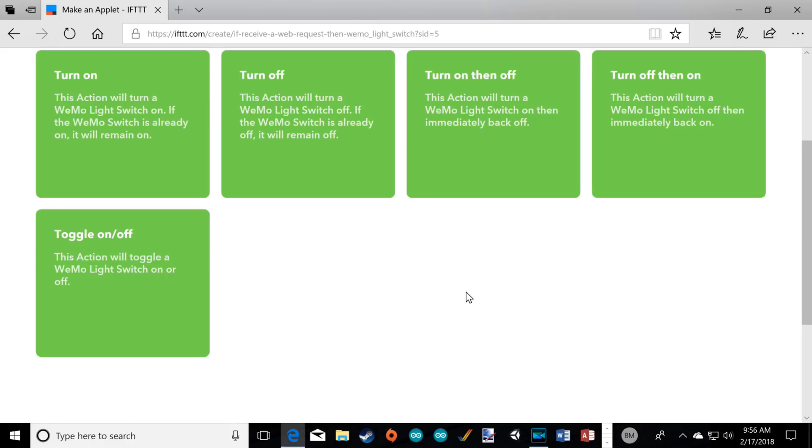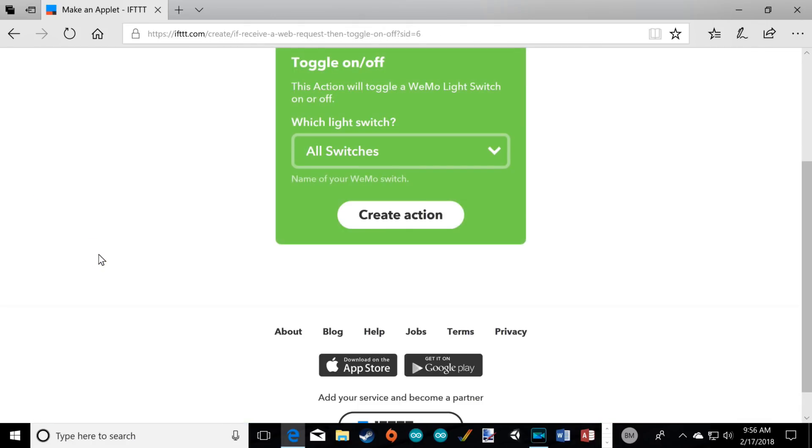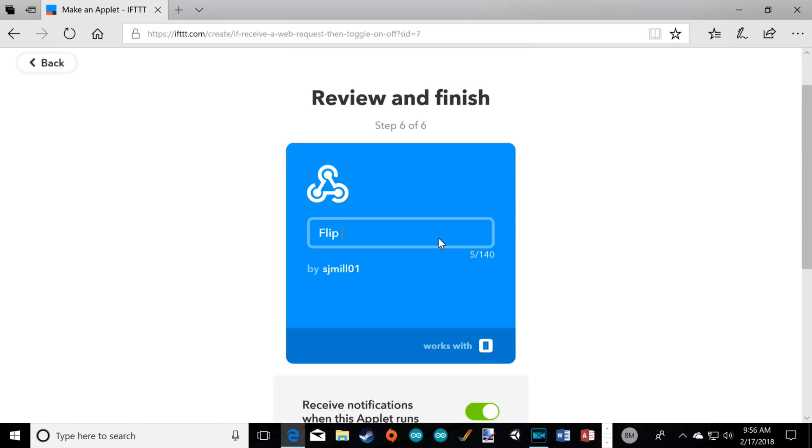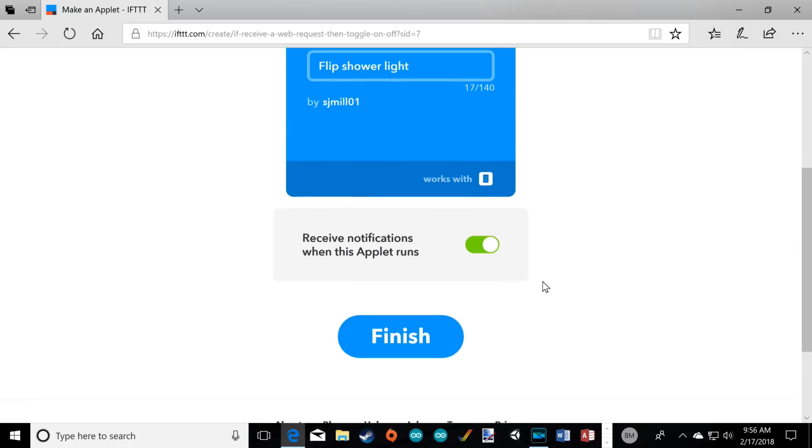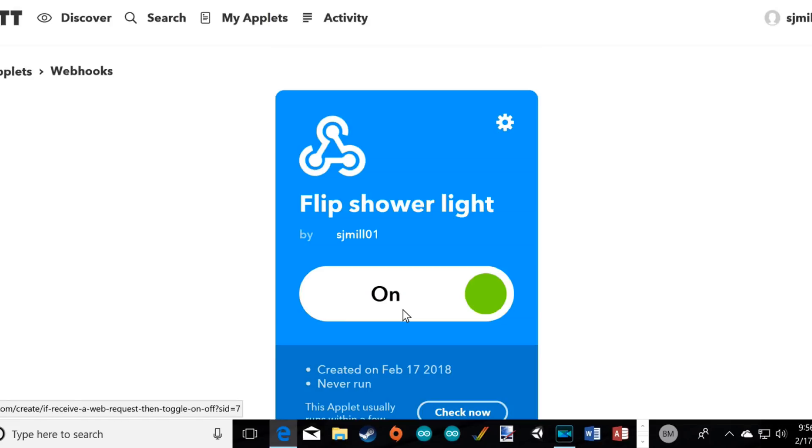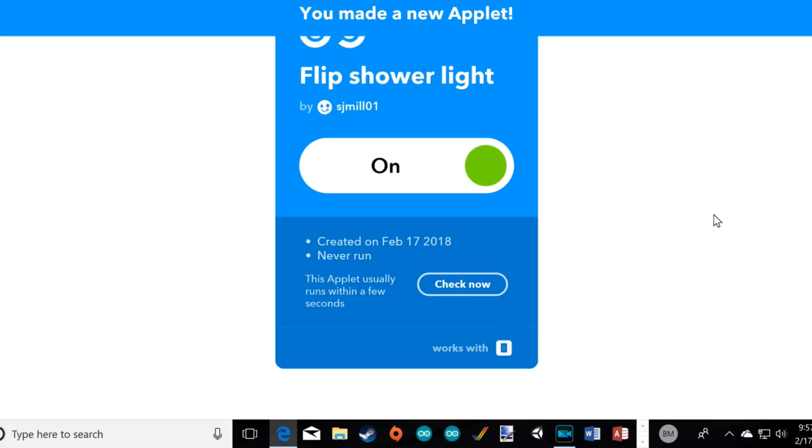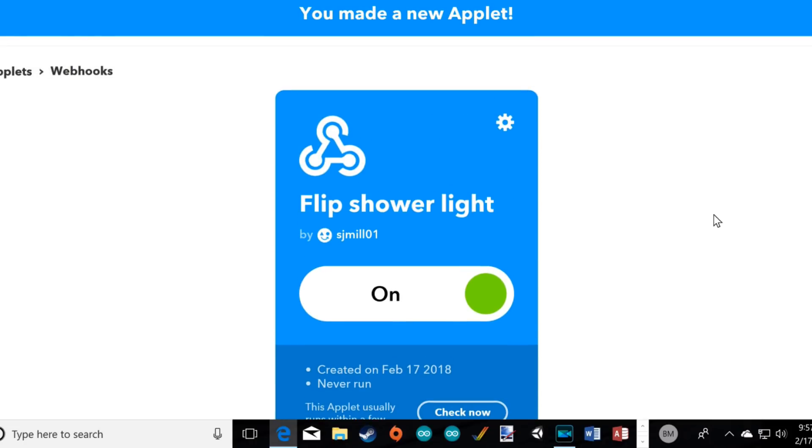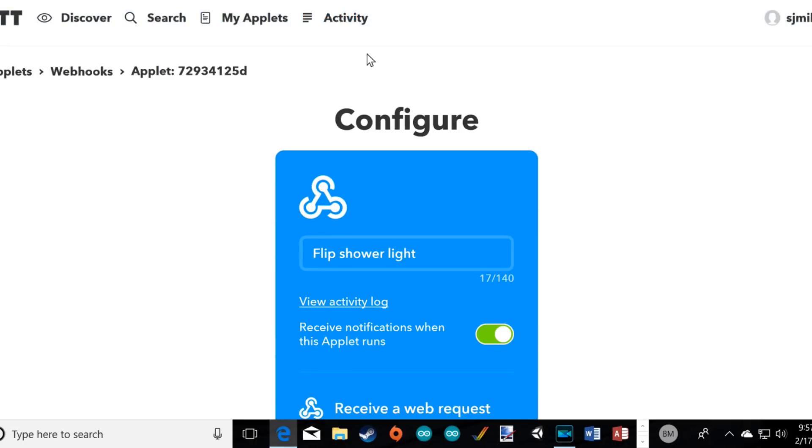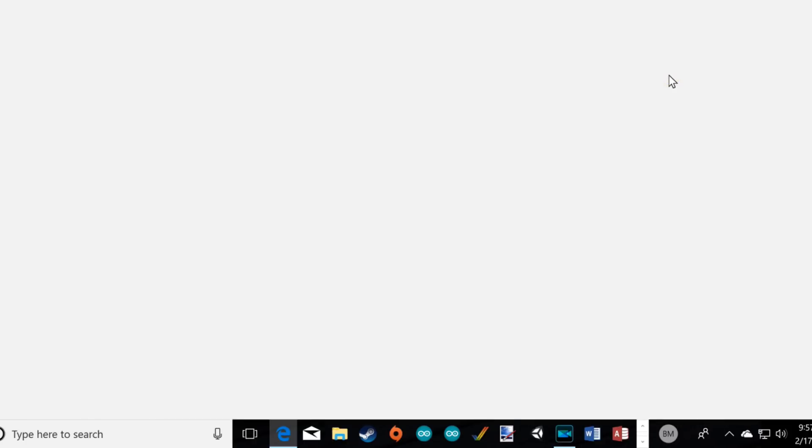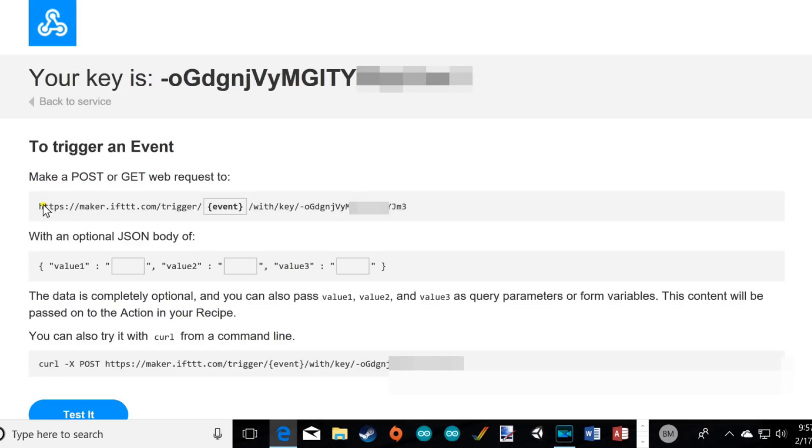Select your response to the trigger. I'm going to rename it Flip Shower Light. Now, you need to get the URL webhook to place in your code. Click on Webhooks. Then, Documentation. Now, copy and paste this line into the code and deploy your program into the ESP.